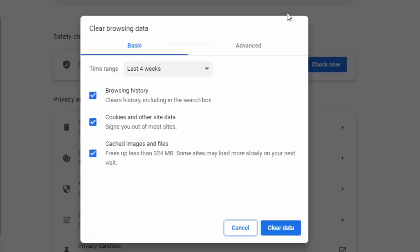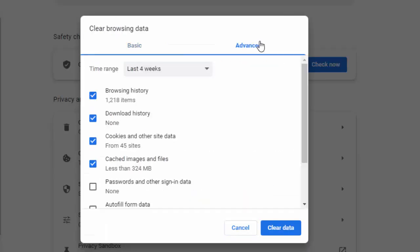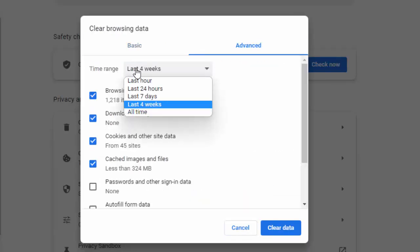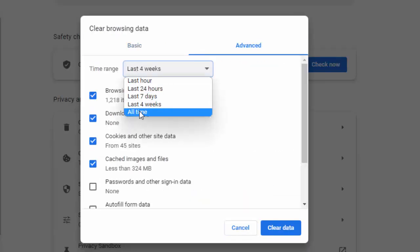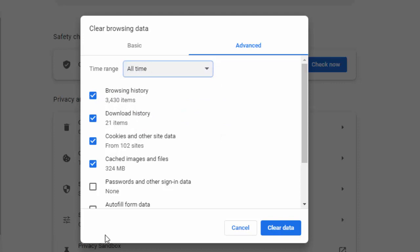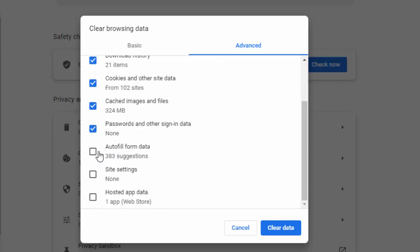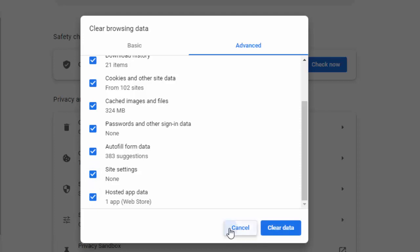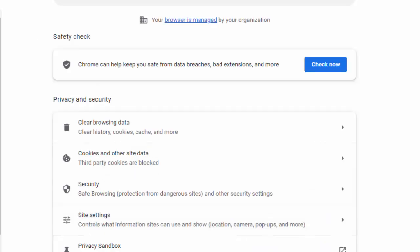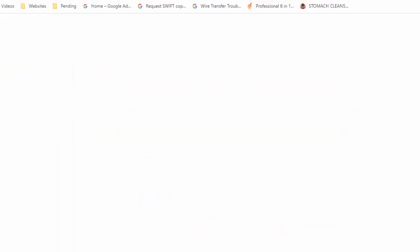Now click on Advanced option, select the time range, check the content, and click on Clear Data. After this, close the browser and once again open it. Hopefully it will fix your problem. And the second method: